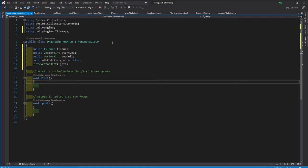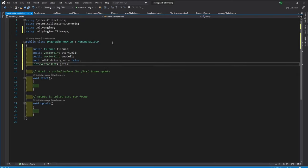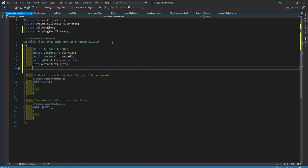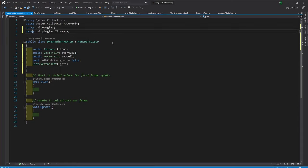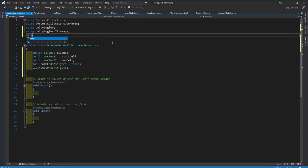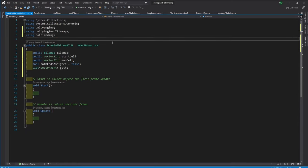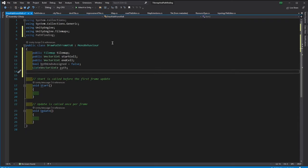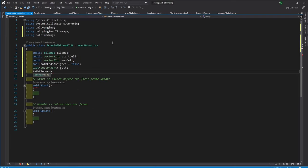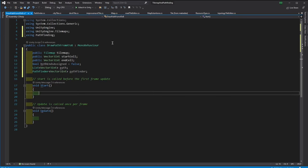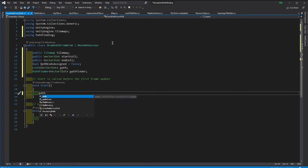And we need the path and the pathfinder. Now let's create this pathfinder in the start.